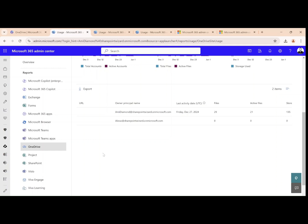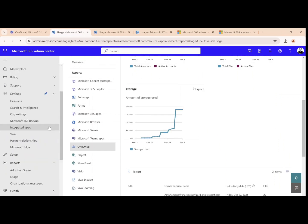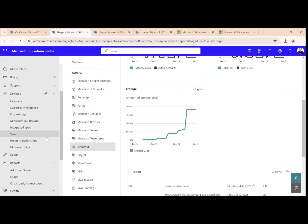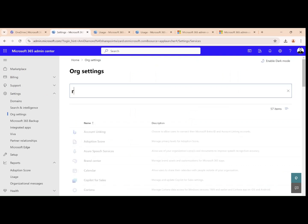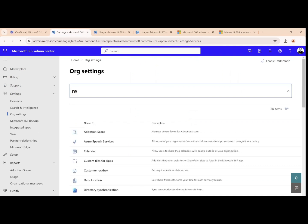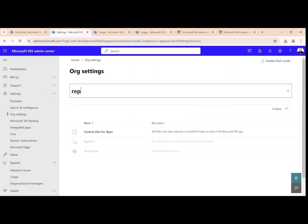So to set it back, just like we said, we could go to organization settings, look for report, and we can check it back. And now the information is back to be hidden.